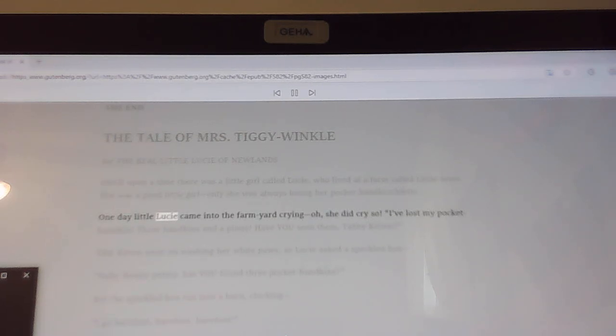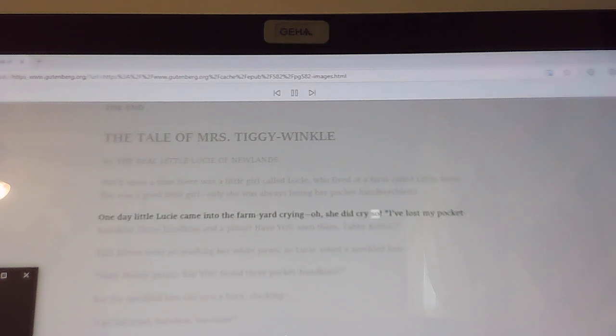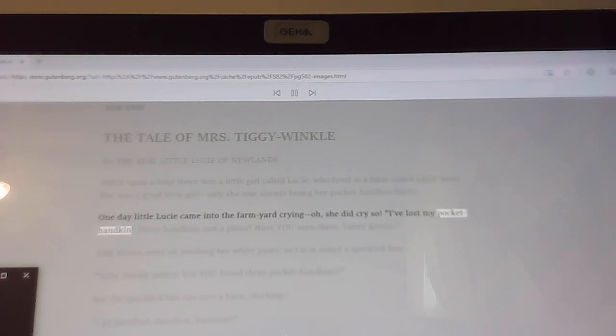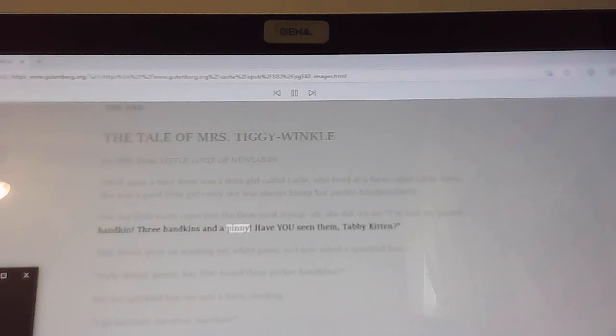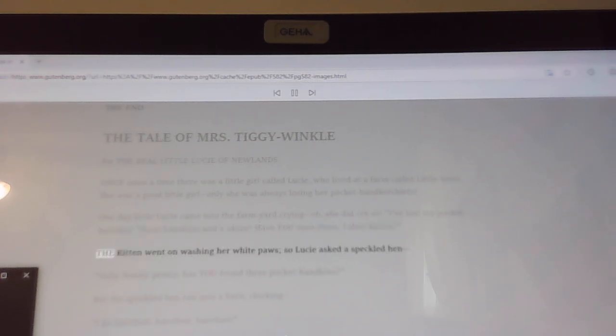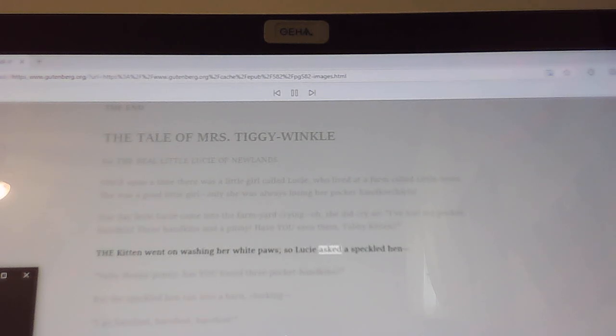One day little Lucy came into the farmyard crying, oh she did cry so. I've lost my pocket handkin. Three handkins and a pinny. Have you seen them, tabby kitten? The kitten went on washing her white paws, so Lucy asked a speckled hen.